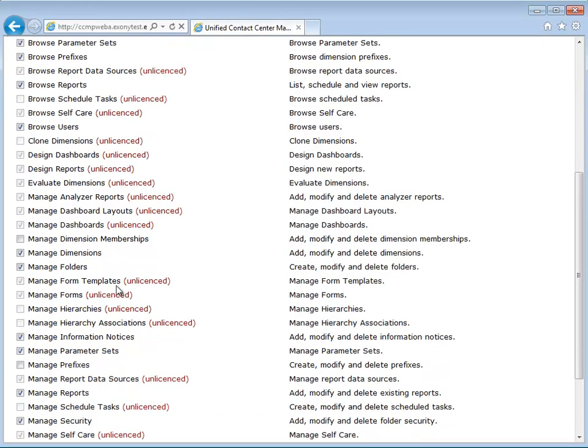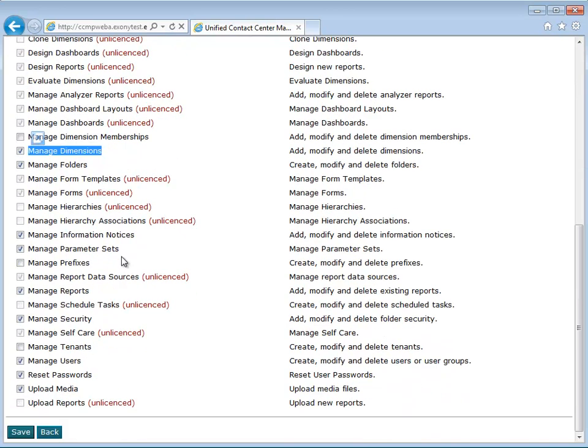The Manage Dimensions permission will be required on the folder location where the items will be uploaded.